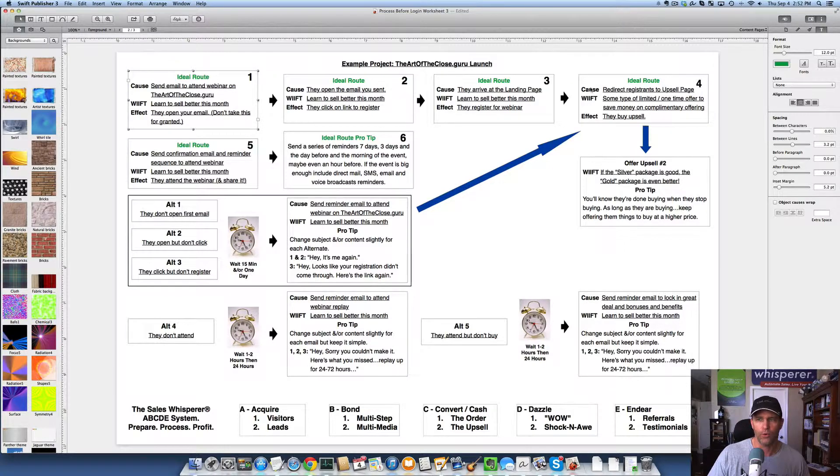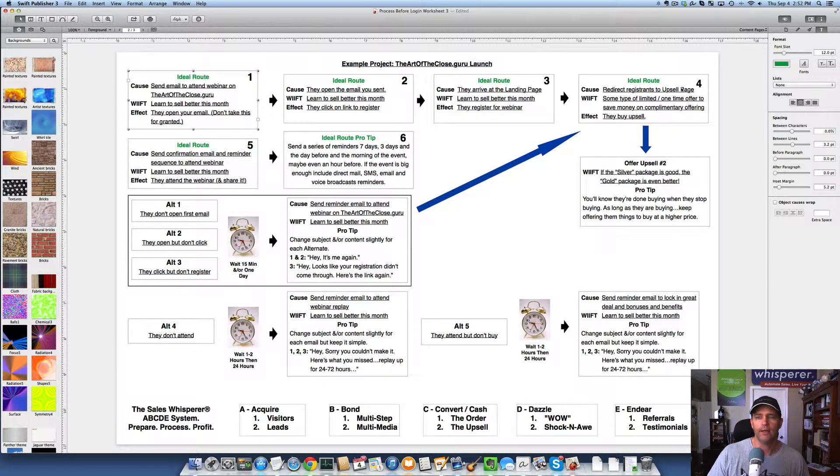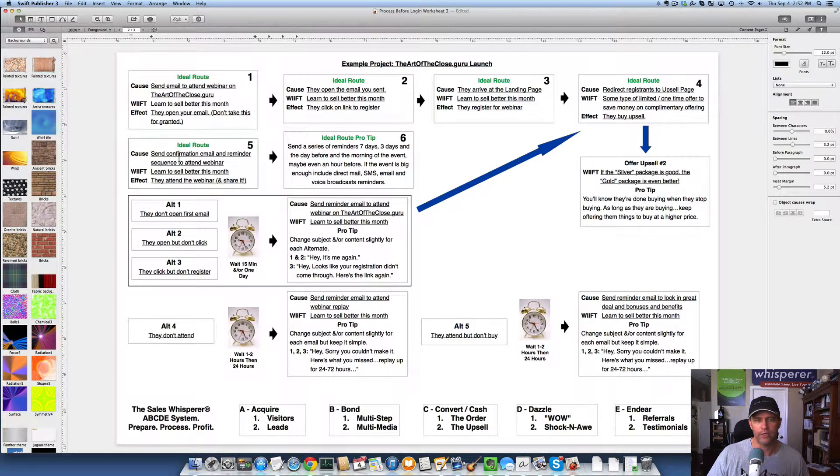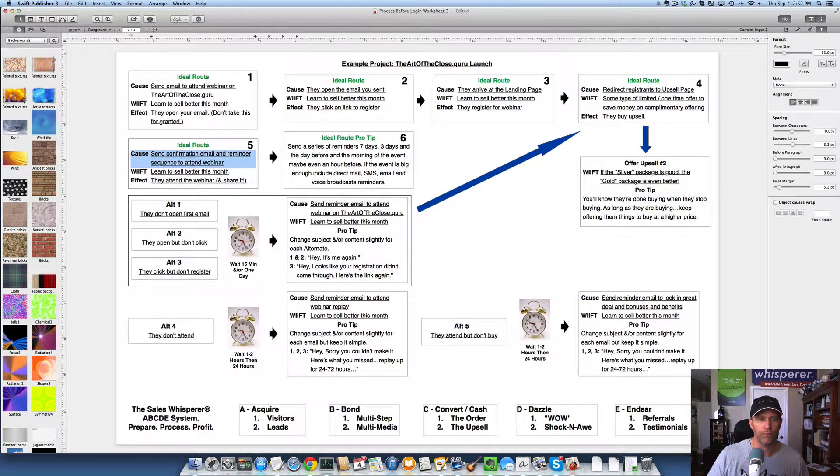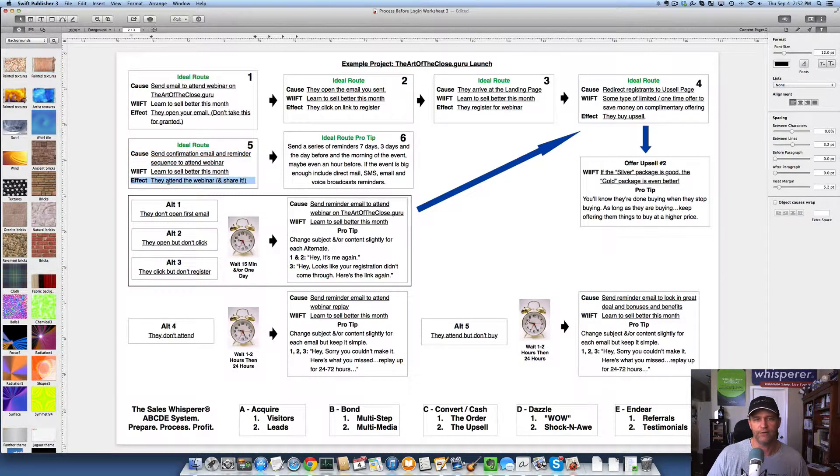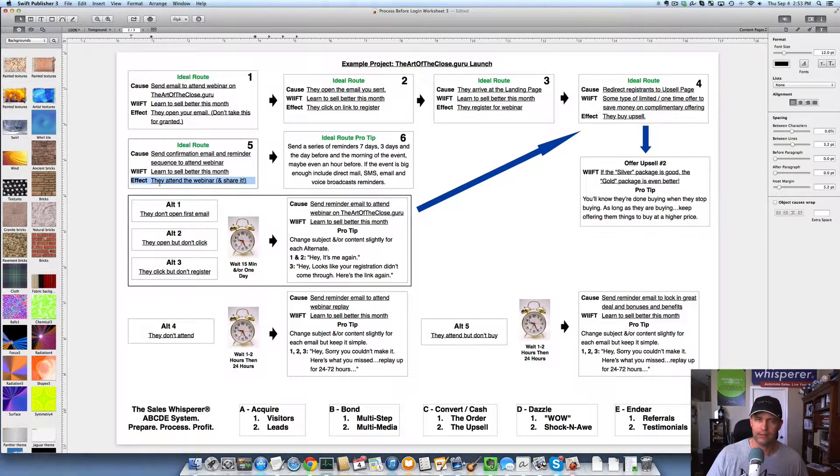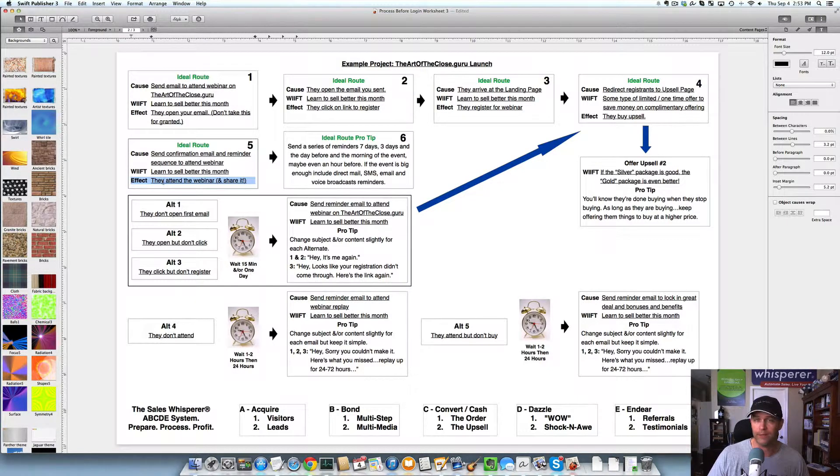Now again, we're going through the ideal route here. So from here, you then will send the confirmation and the reminders. What's the effect? They attend the webinar. Maybe they invite others.